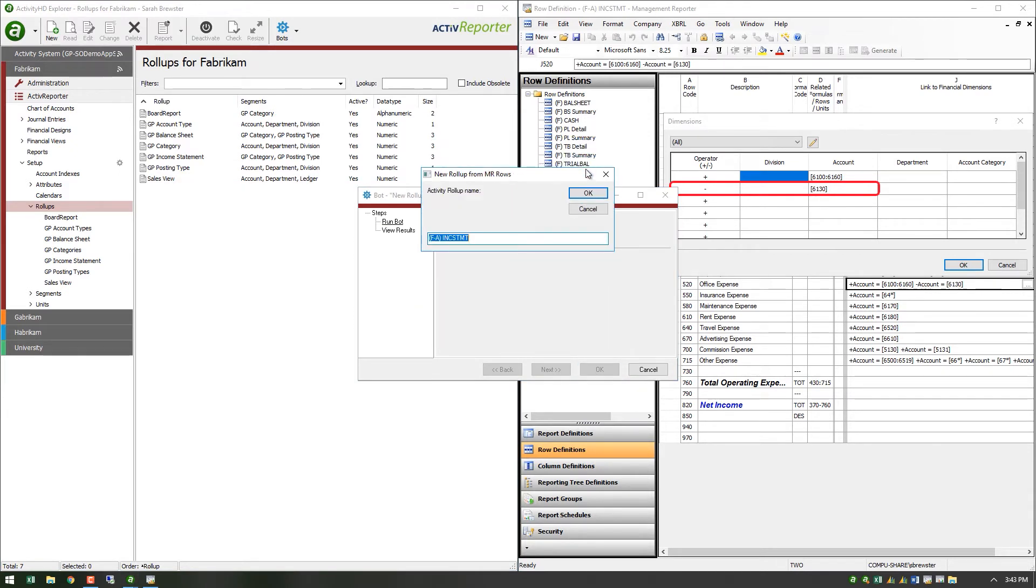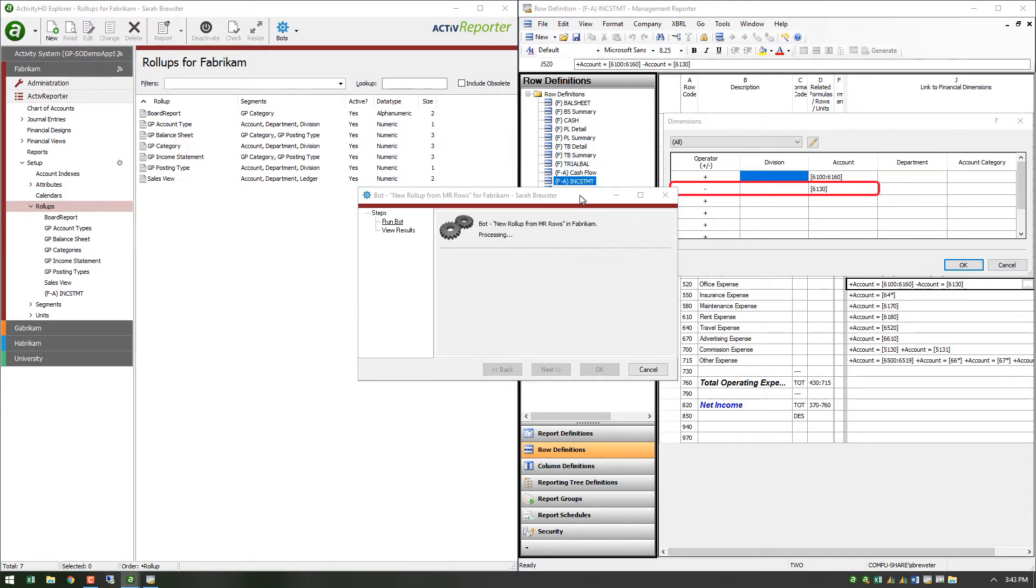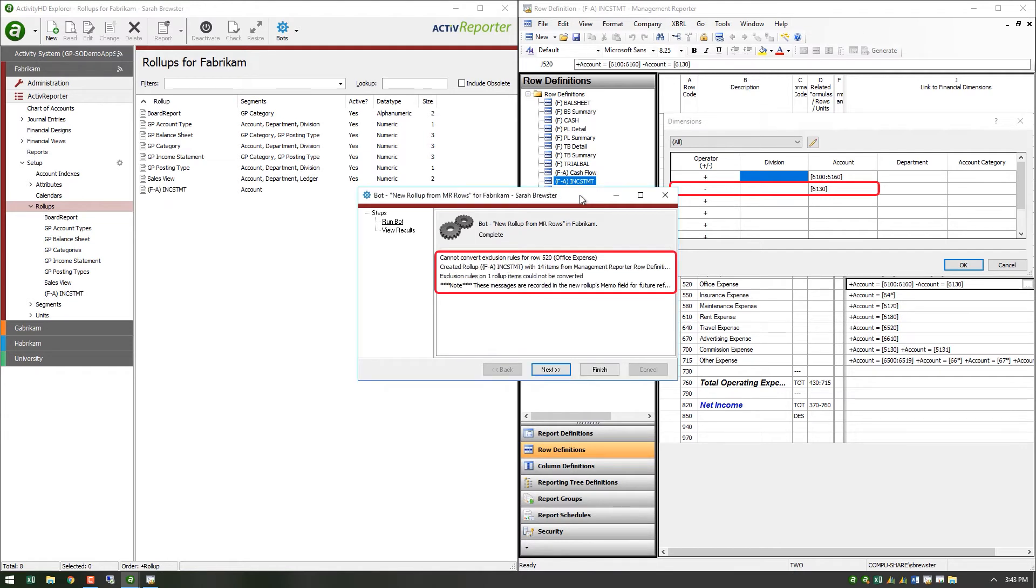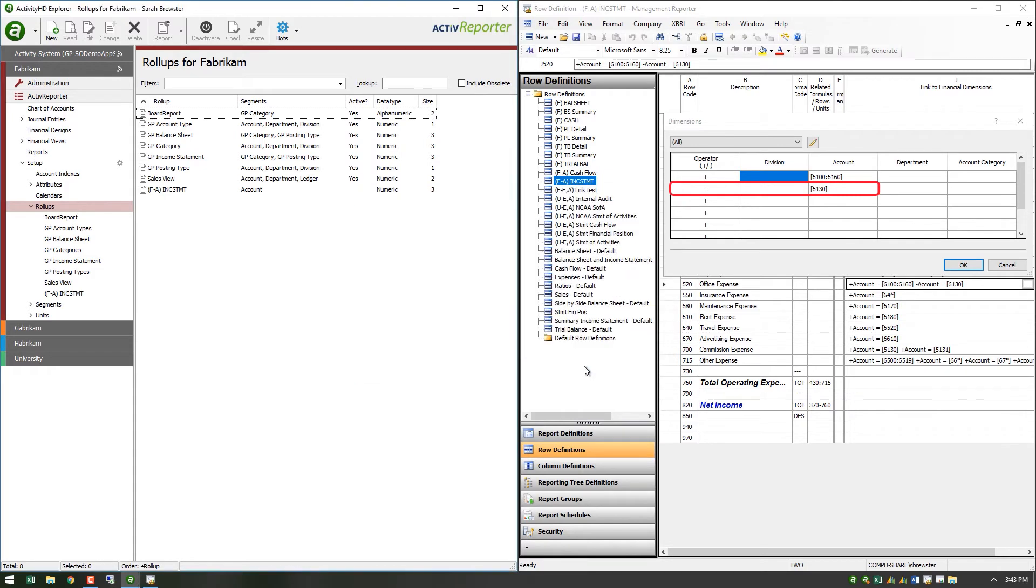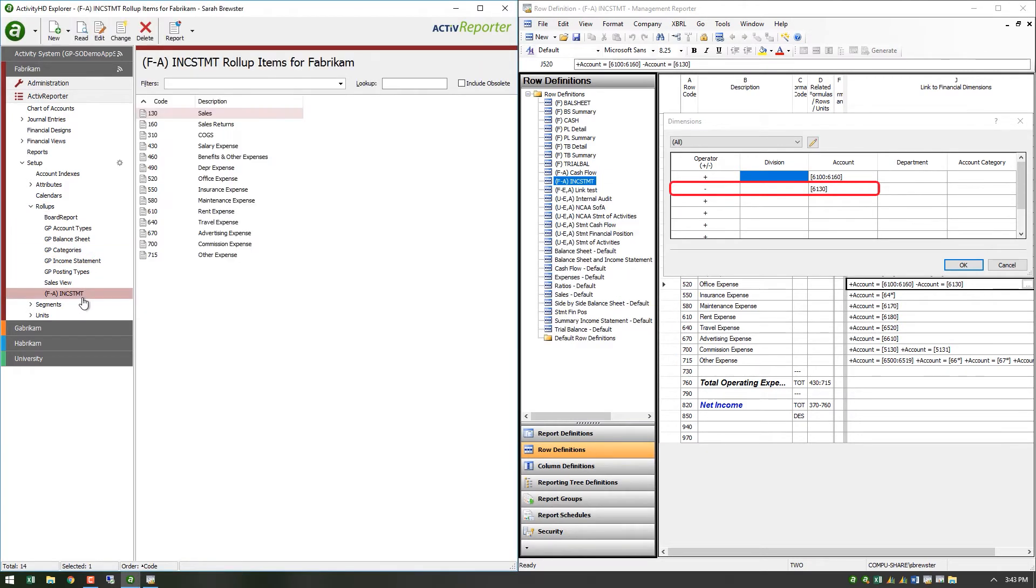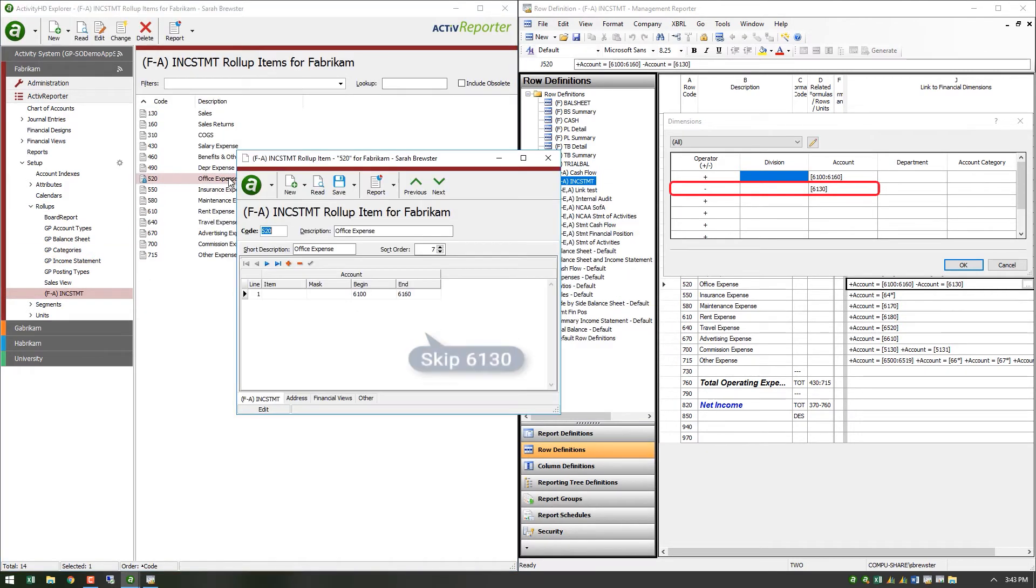The import process will display results notifying you of affected rollup items. The recommended workaround is to rewrite the rollup item with ranges that skip over.